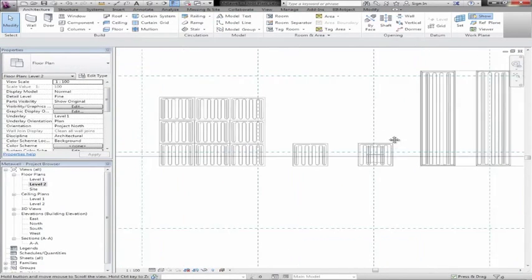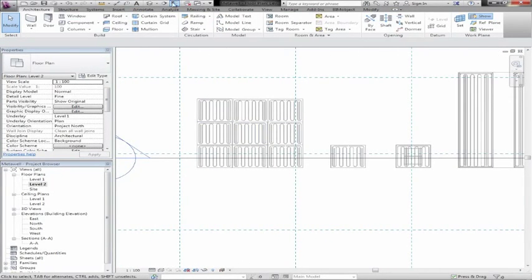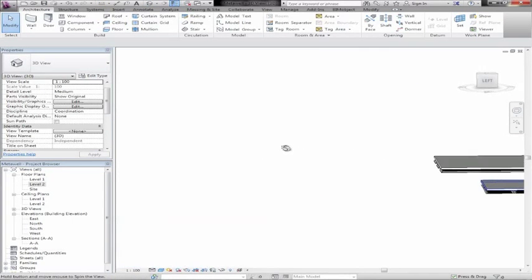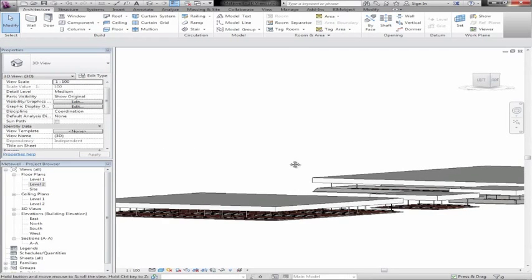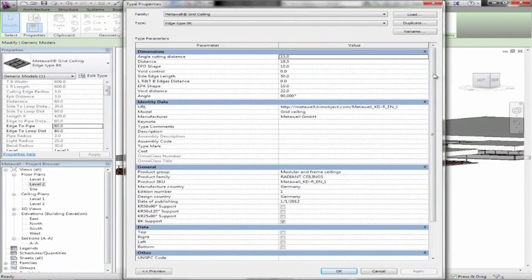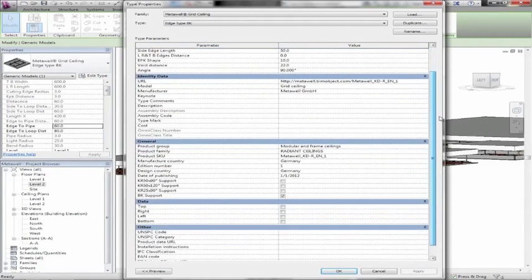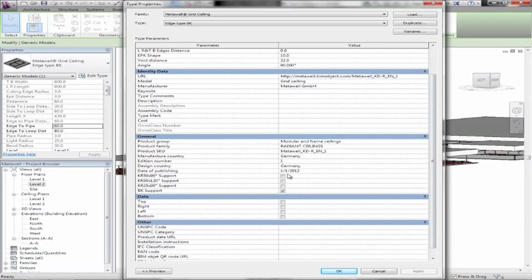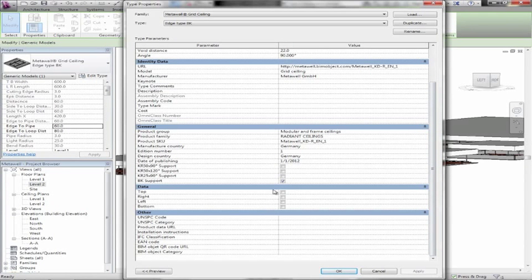I've gone out and placed the four different types of ceilings. Looking at the grid ceiling, we have different options: angle distances, cutting distances, shapes, URLs back to the portal, and the different support grids we can choose. You can also turn off the different edges — for example if you're close to a wall or if the ceiling panels are flush with the wall — so the frame is not interfering with the wall.